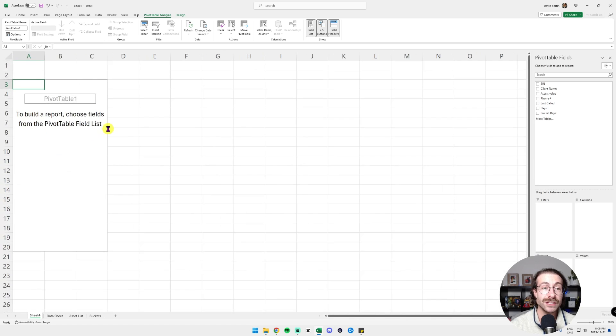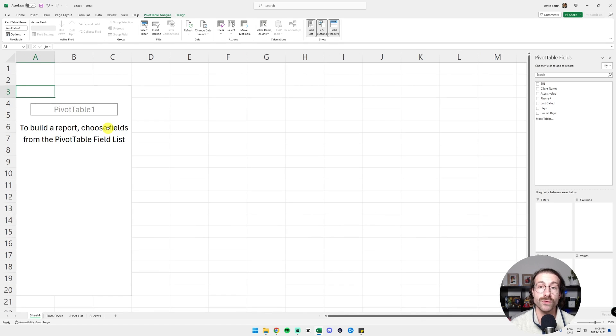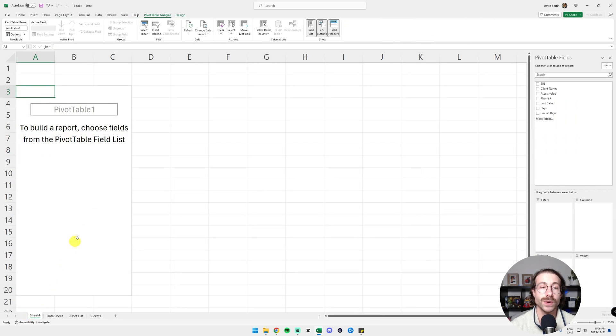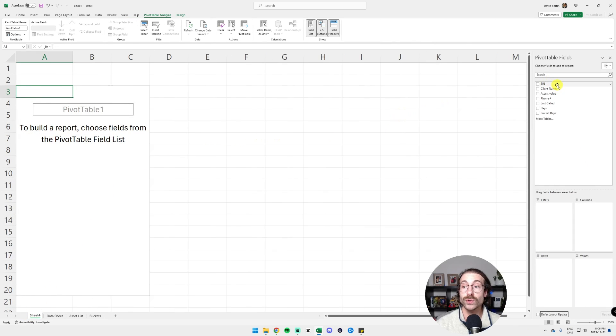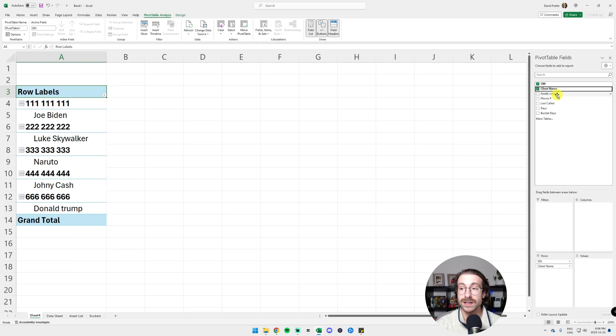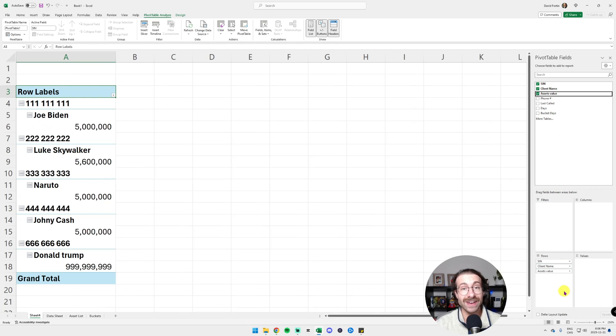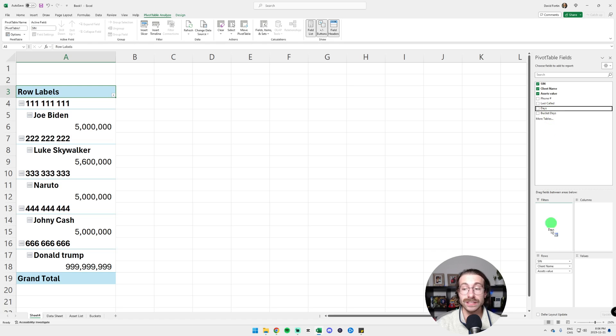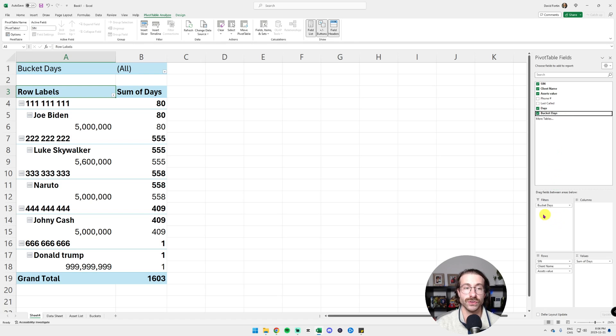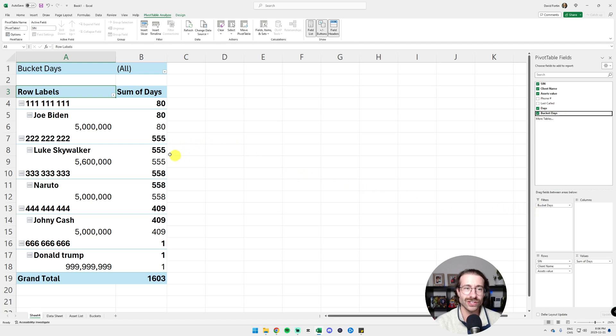And this will be the pivot table for our clients that are, let's say, more than 120 plus days. We are going to add the social insurance number in the rows, the client name, the asset values and actually the days as a value and we're going to put the bucket days as a filter. It looks great, right? We can just stop there. Just kidding.